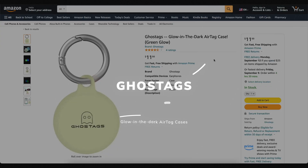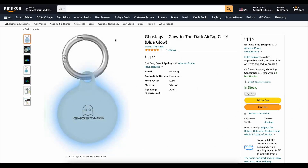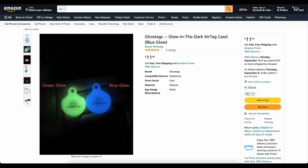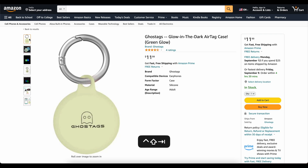This video is brought to you today by Ghost Tags. This is my own company that I started because I wanted a glow-in-the-dark AirTag case. These things are awesome. You can stick them on your backpack or on your dog's collar, and you'll be able to find it at night. We've got two colors, blue and green. They've got great reviews. Go check them out — links down below. Now on to the video.